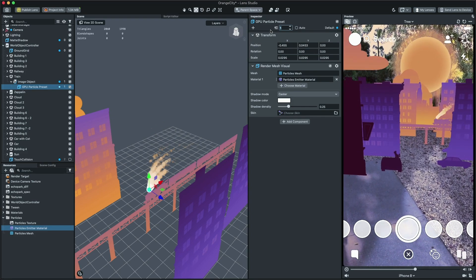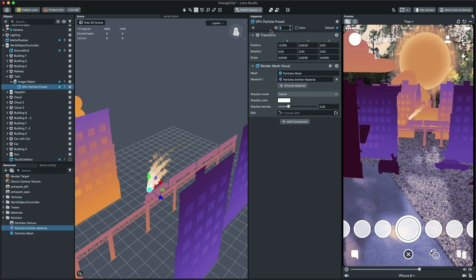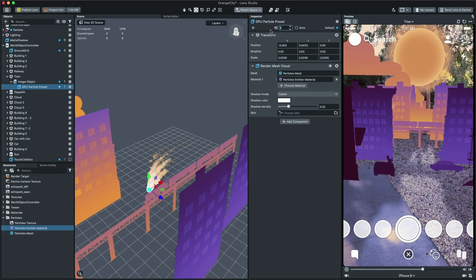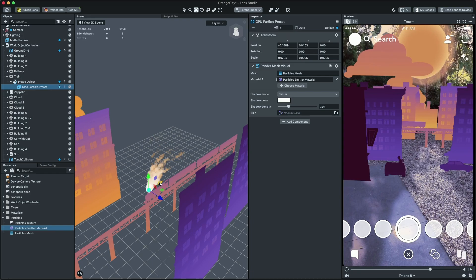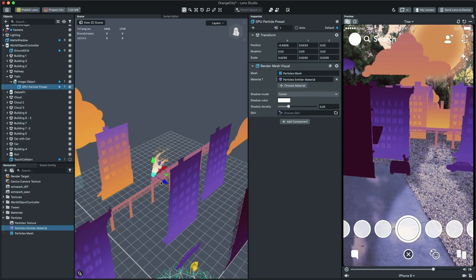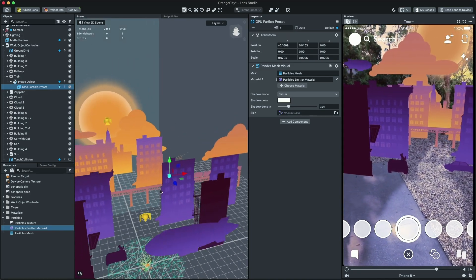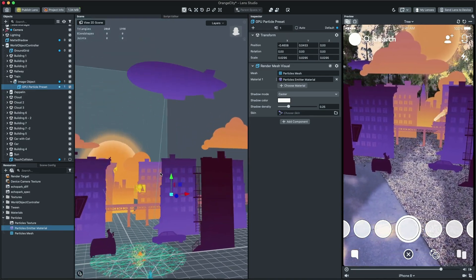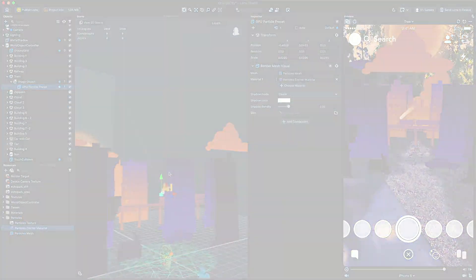Amazing! Now you see how easy it is to create effects using a particle system in Lens Studio. Thanks for watching and see you guys in the next video!